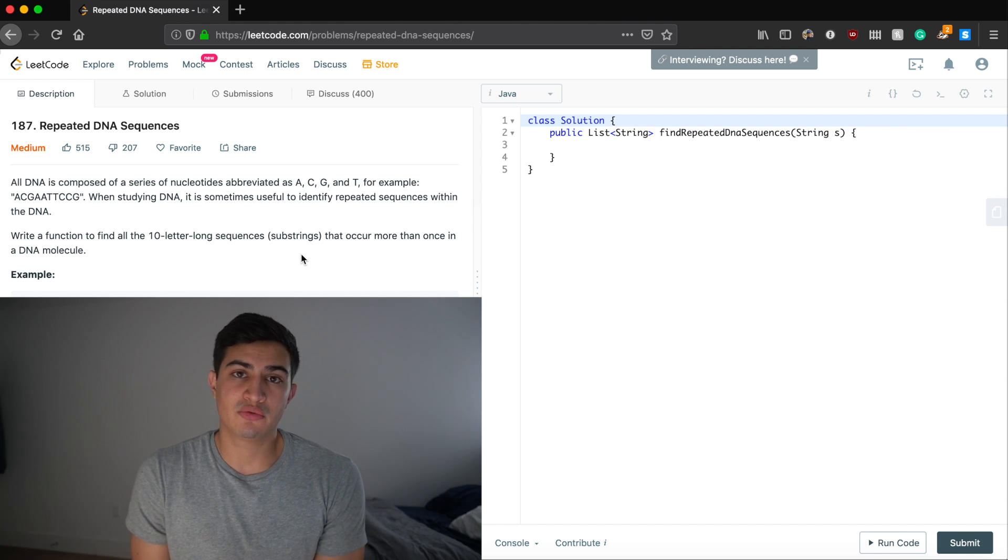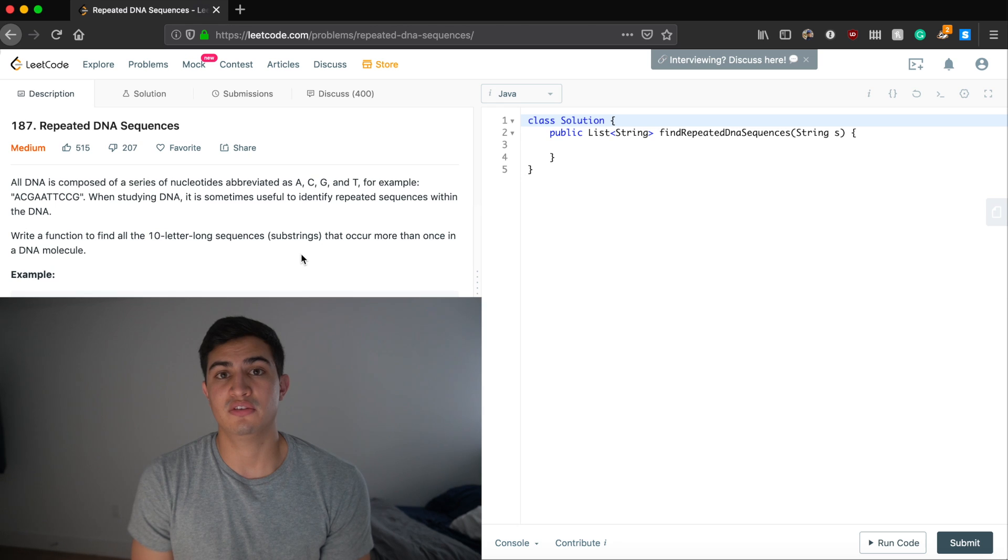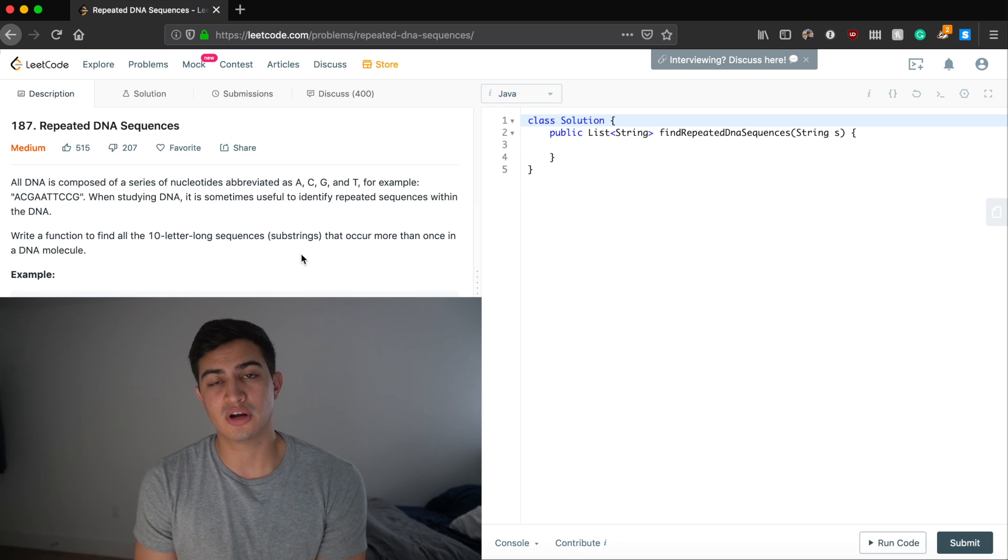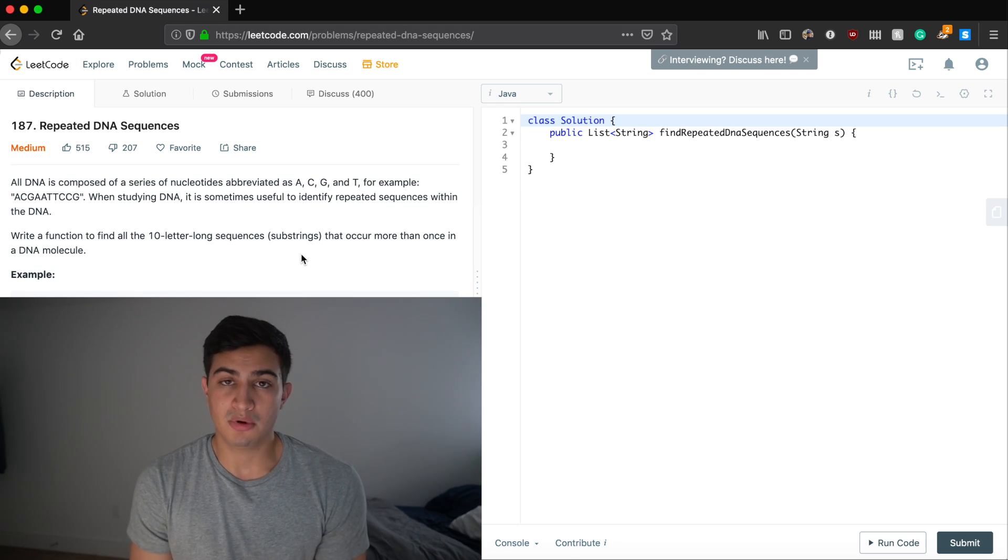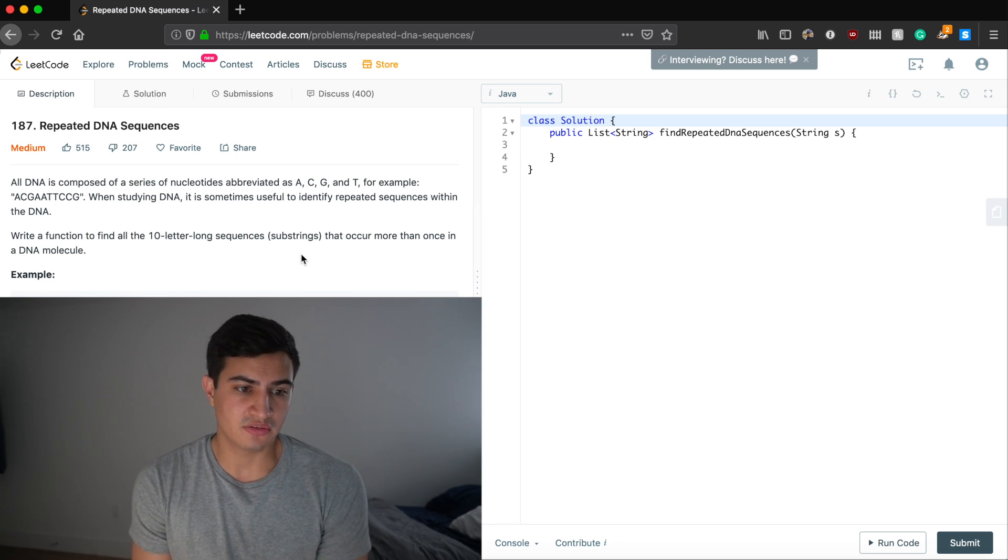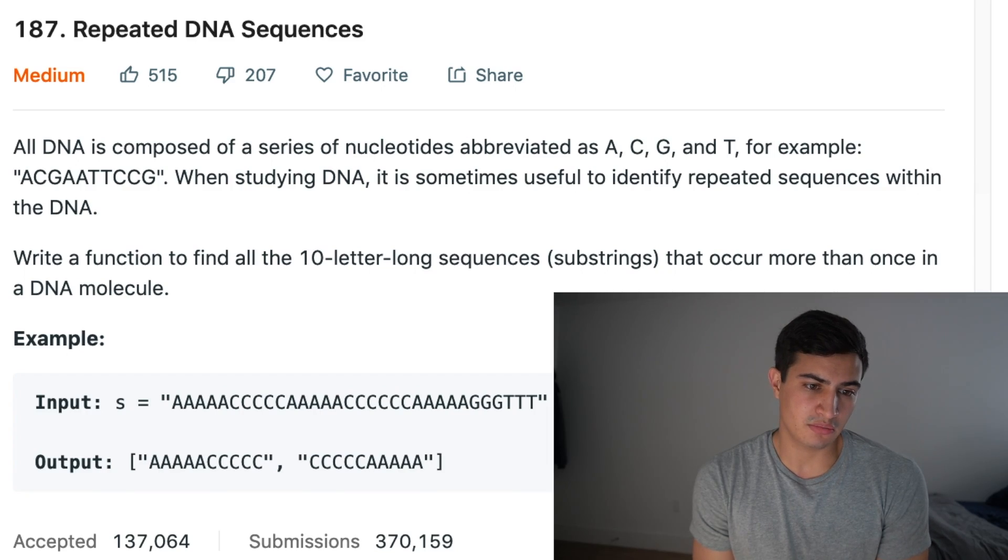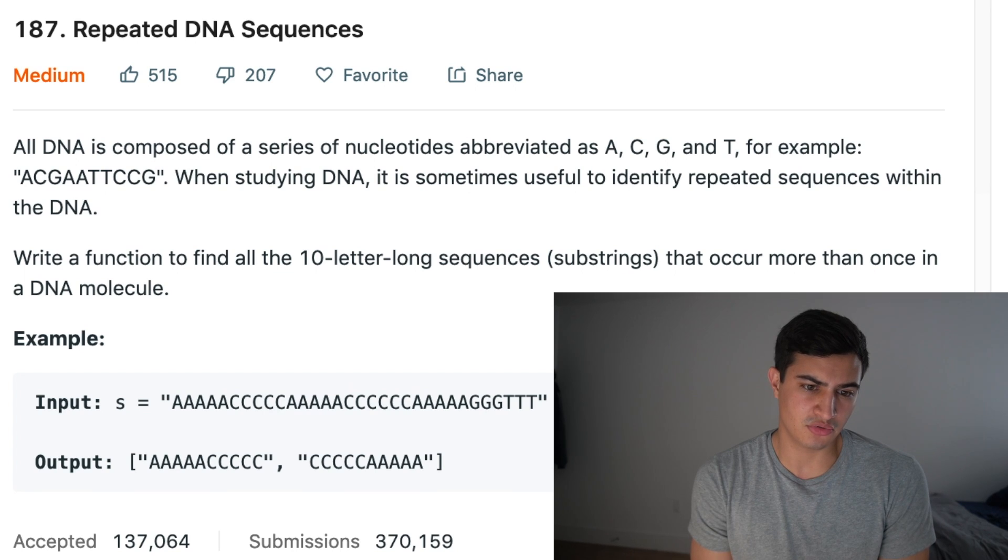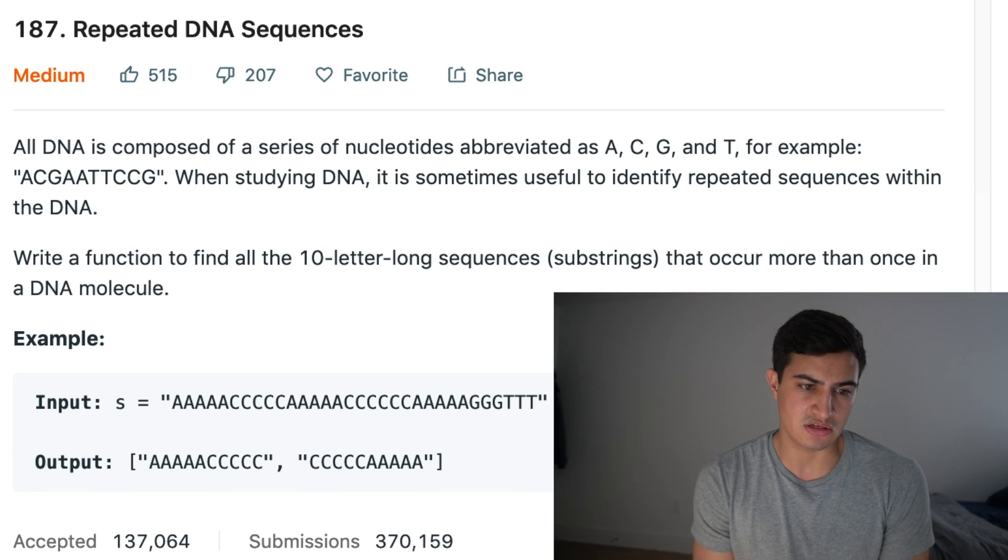Today our question is called DNA Repeated Subsequences. Again, it's a question that's being asked by Google right now. And our problem description says, All DNA is composed of a series of nucleotides abbreviated A, C, G, and T.